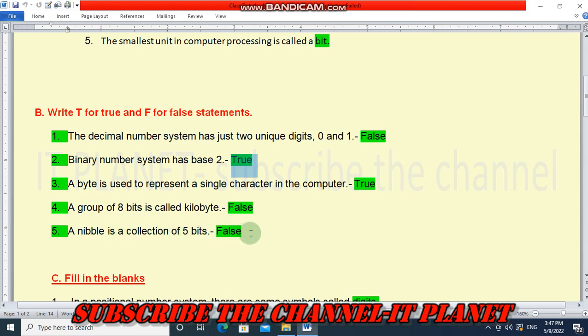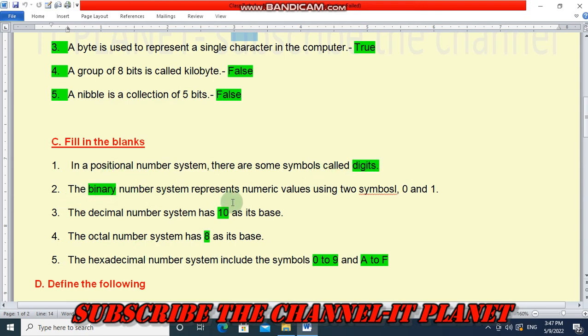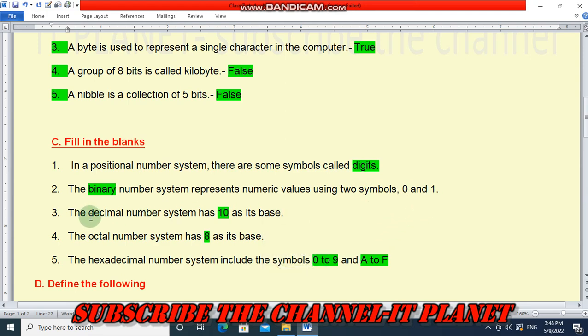Fill in the blanks. In a positional number system, there are some symbols called digits. The binary number system represents numeric values using two symbols, 0 and 1. The decimal number system has 10 as its base. The octal number system has 8 as its base. The hexadecimal number system includes the symbols 0 to 9 and A to F.